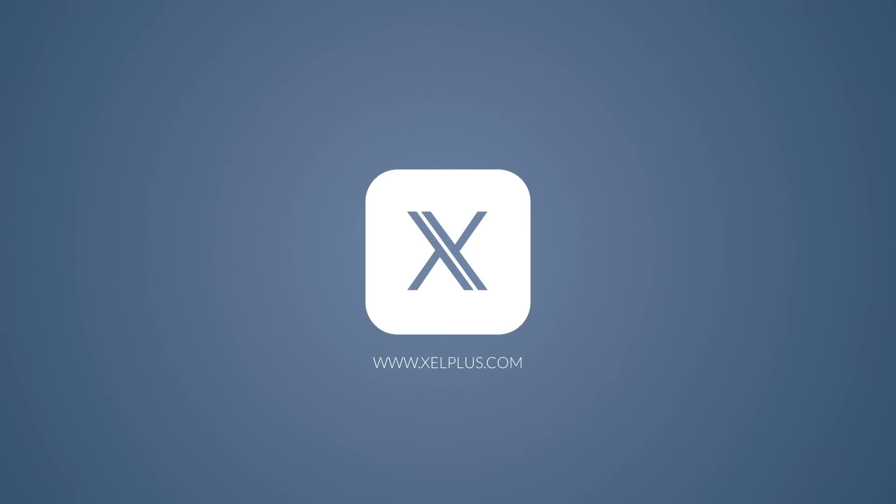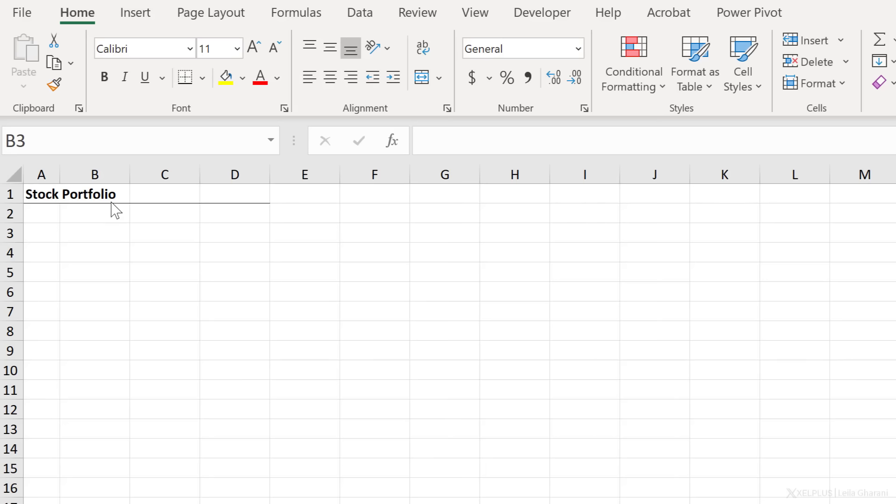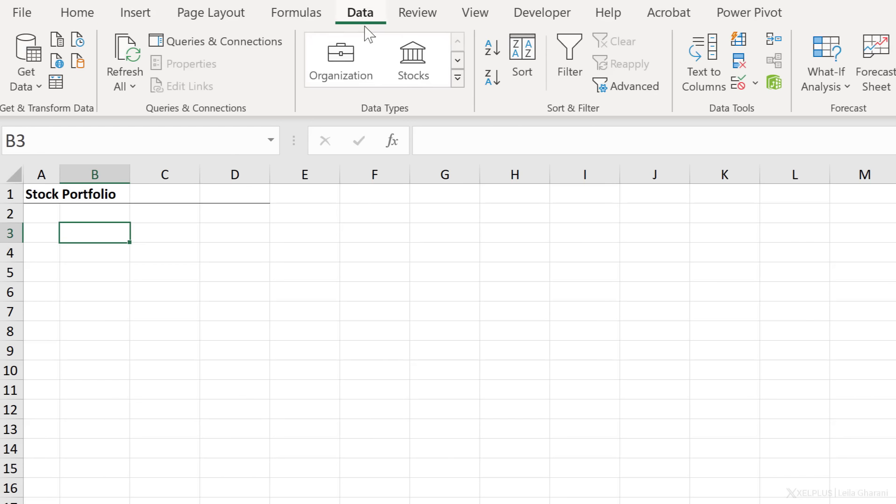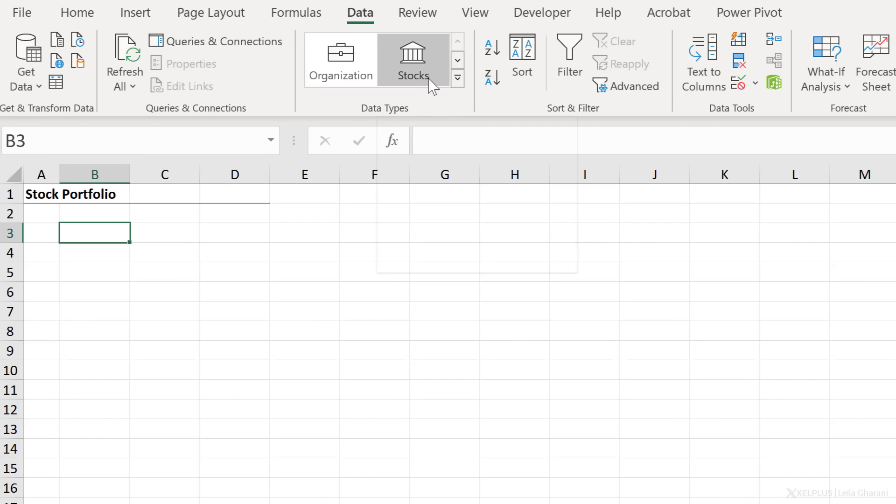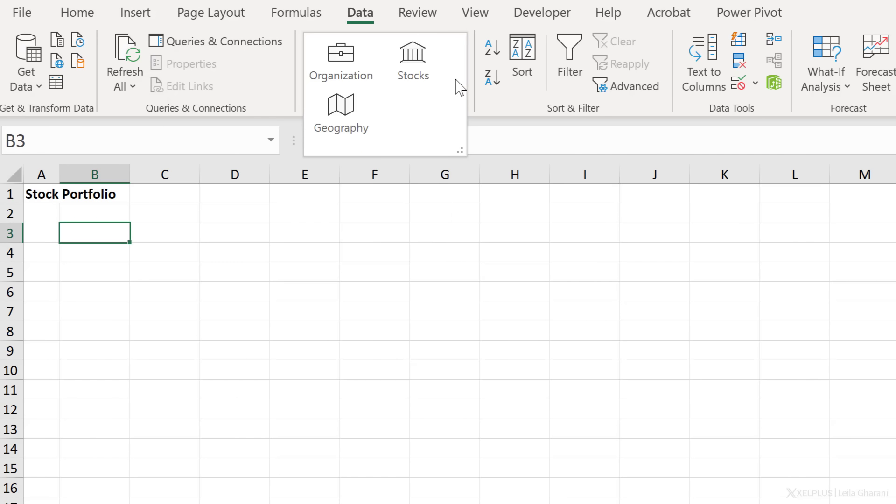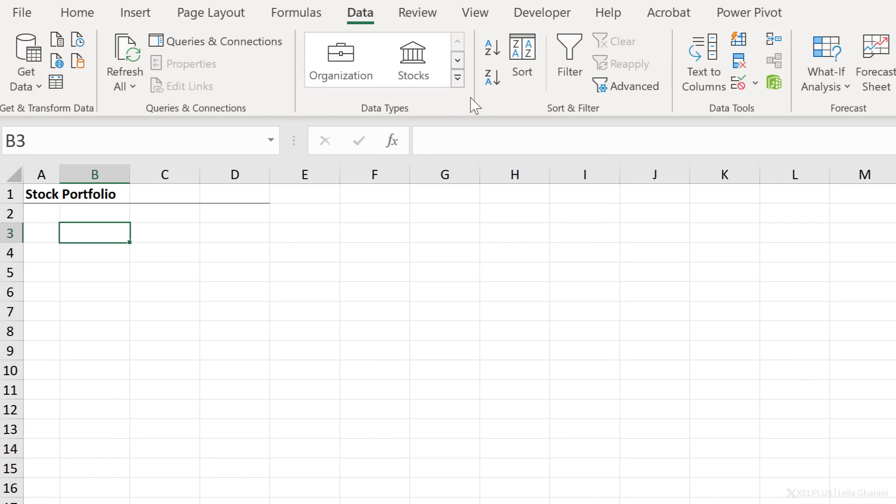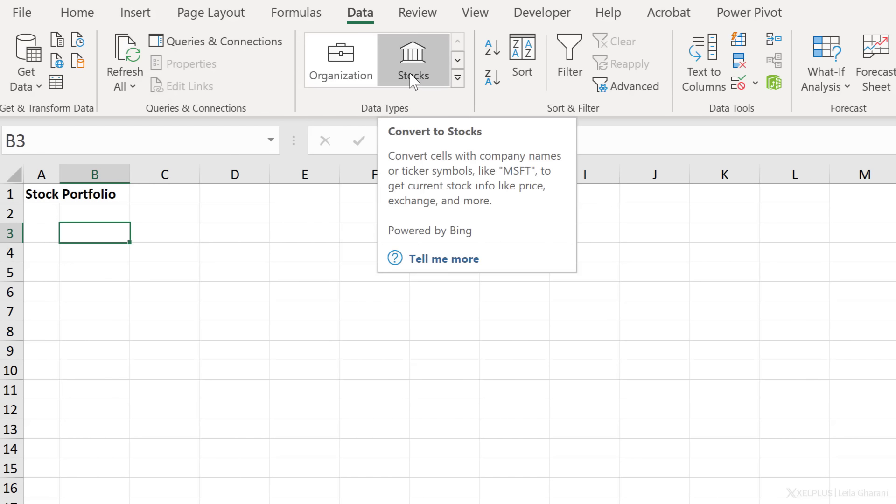To set up the portfolio, I'm going to use data types in Excel. You can get there by going to data, data types, and we have the stock data type here. In addition, I have geography and organization. I'm using the 365 version of Excel. Notice when I hover over stocks here, it tells me it can convert cells with company names or ticker symbols like MSFT to get current stock info, like price exchange and more.